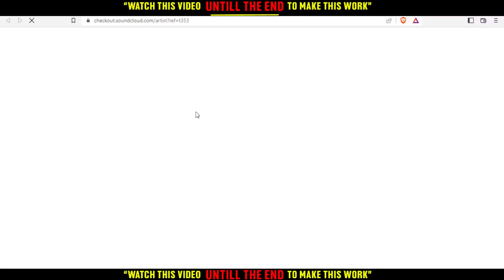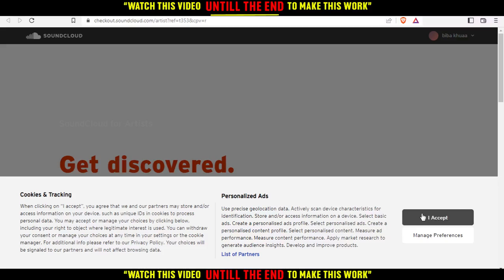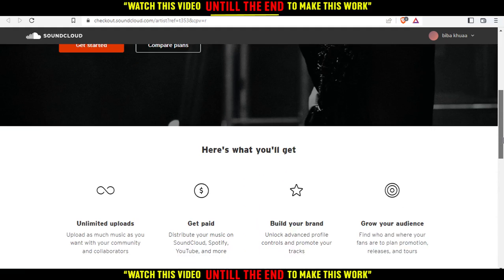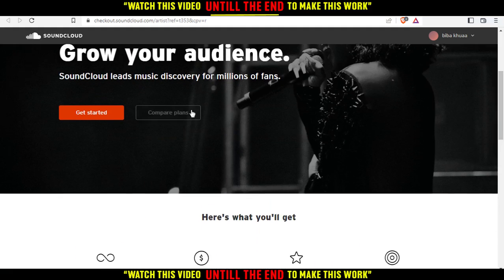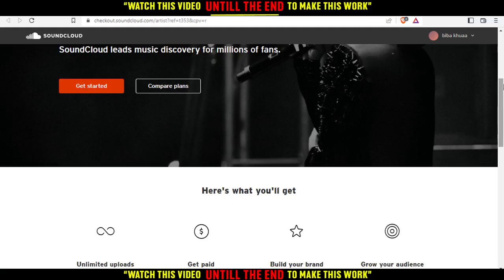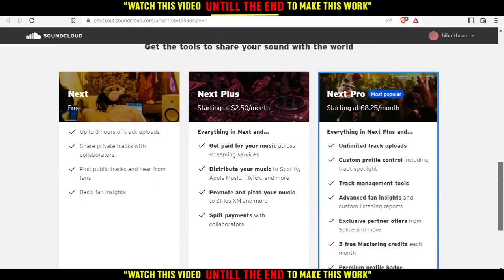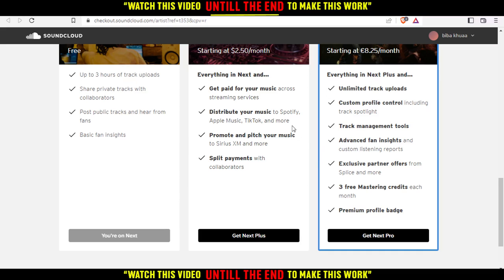We can click on that. You would like to accept first, and then you would like to pay. As you can see, we have three plans here. We have the free one, which doesn't have the quiet mode, and we have the Next Plus and Next Pro, which have the quiet mode. You would like to pay for that and you will have the quiet mode, which will hide your likes.